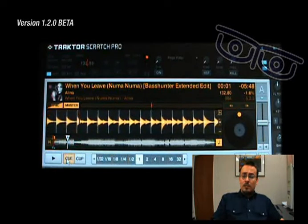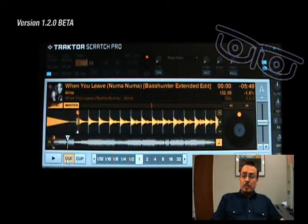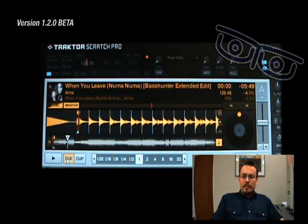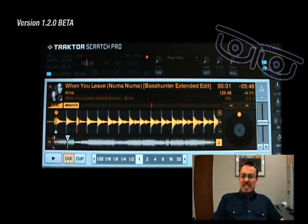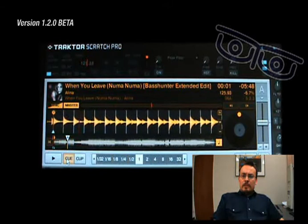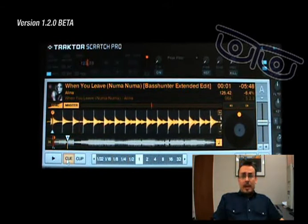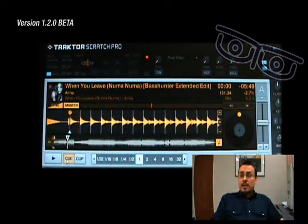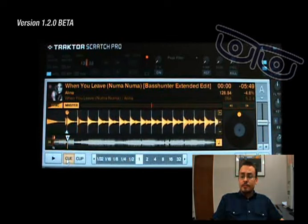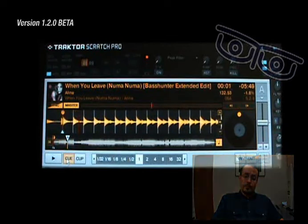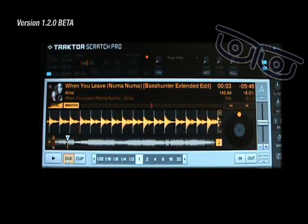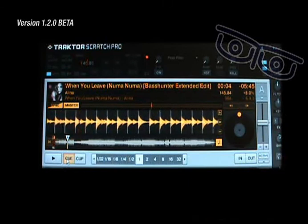It's now 1.29, 1.25, 1.26. That doesn't look good to me. I don't know if this is a bug, but it's a lousy feature at least. And now it's 1.45.